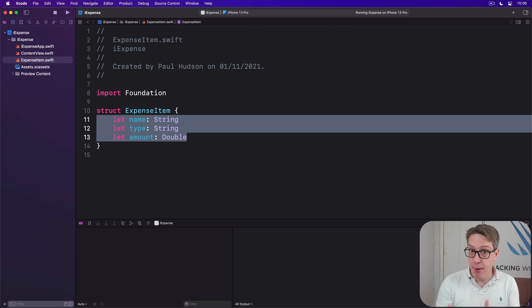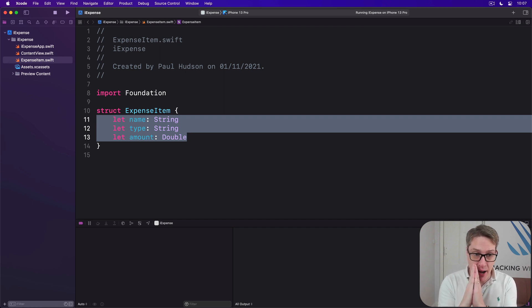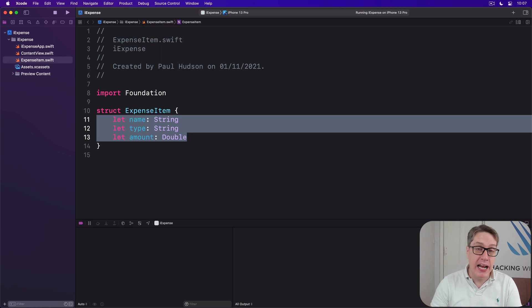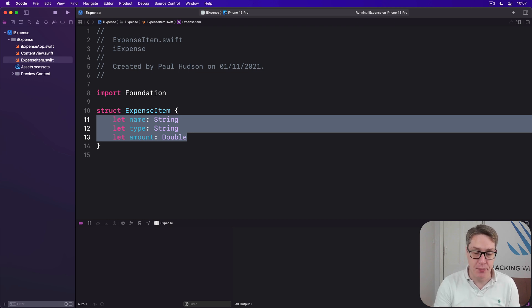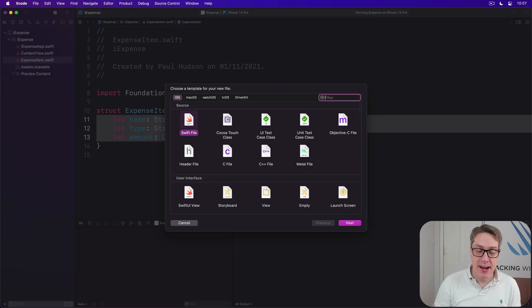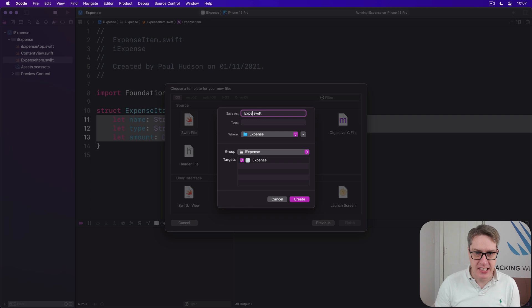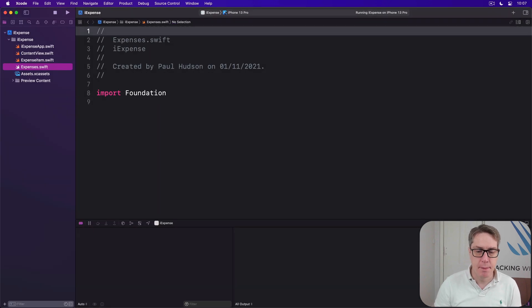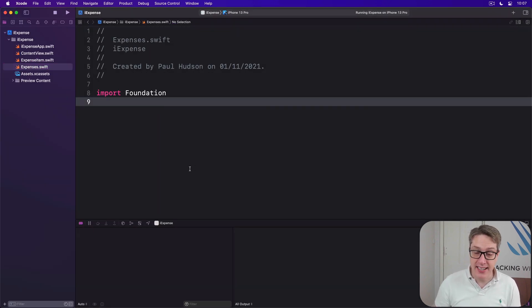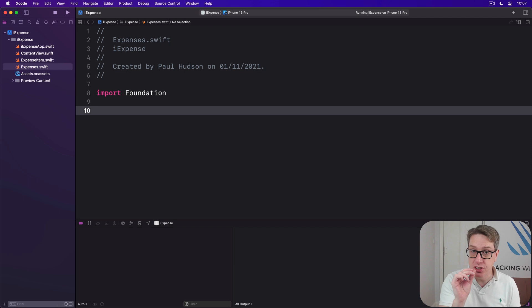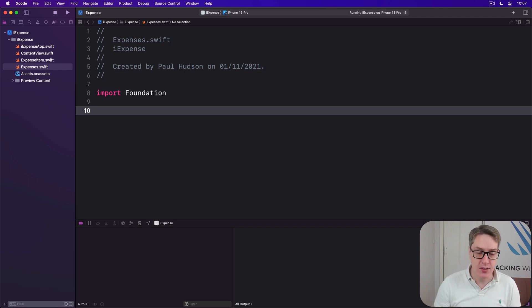We'll then use @Published to say my items array should have change announcements published as they happen. As for ExpenseItem, make another new file, choose Swift file, and call this thing Expenses. And as with the struct again, we'll start off simple and add more to it over time.